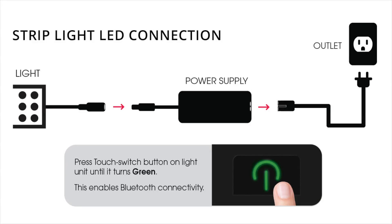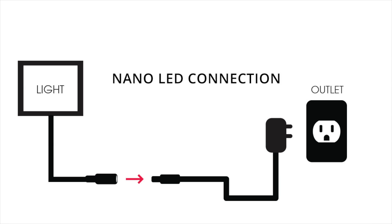Before we get into all that, we just want to make sure that you've connected your light to your power source correctly. You can see the illustration on screen to help guide you with that.